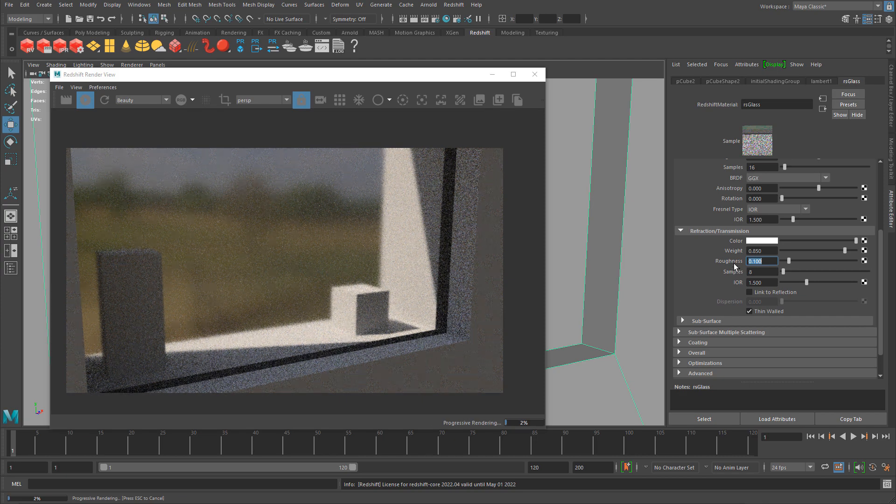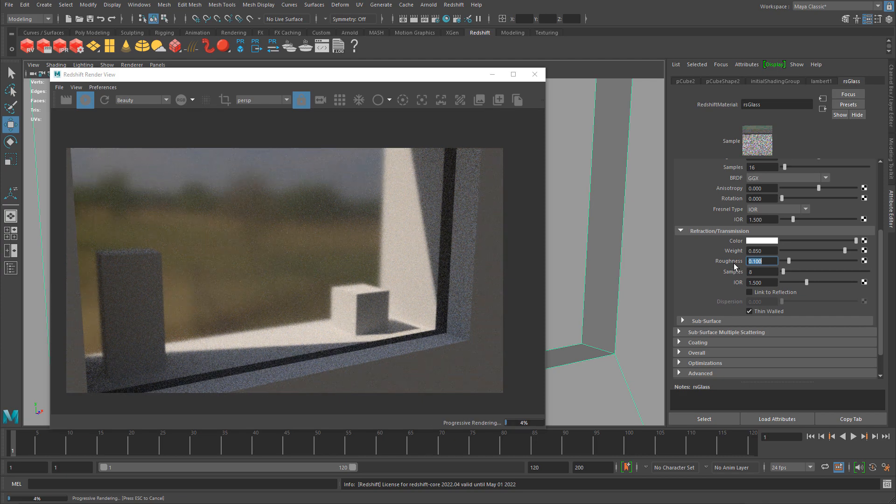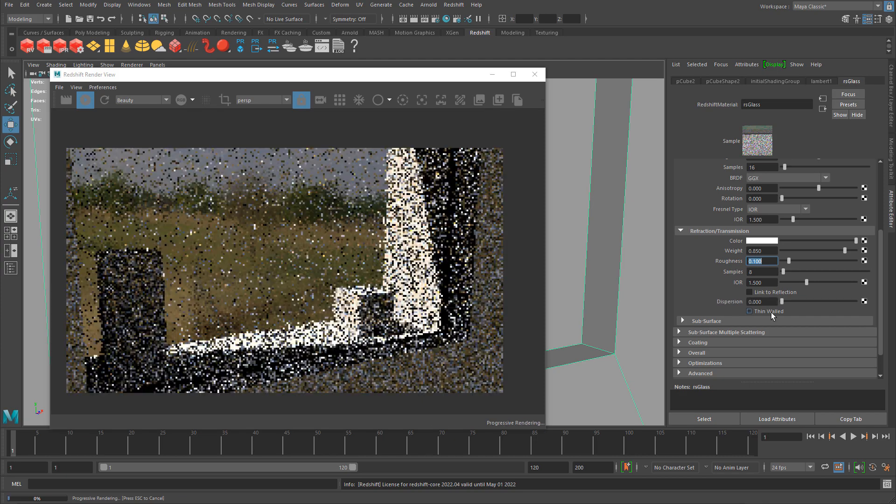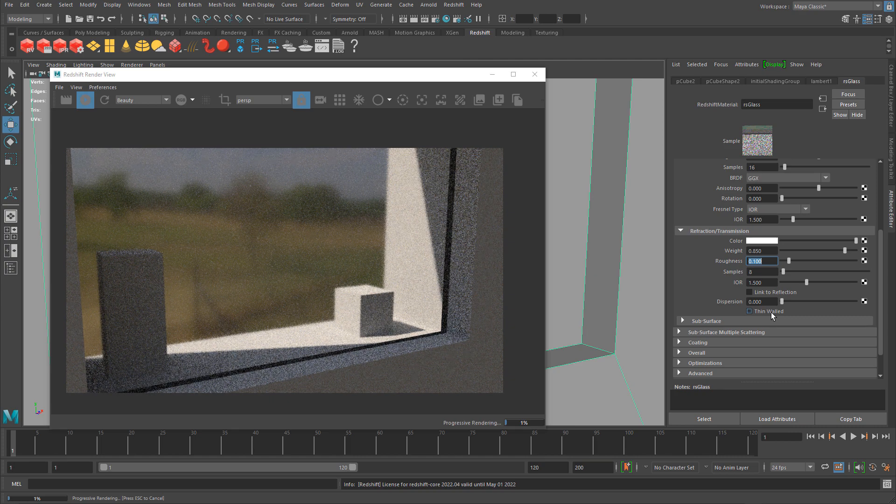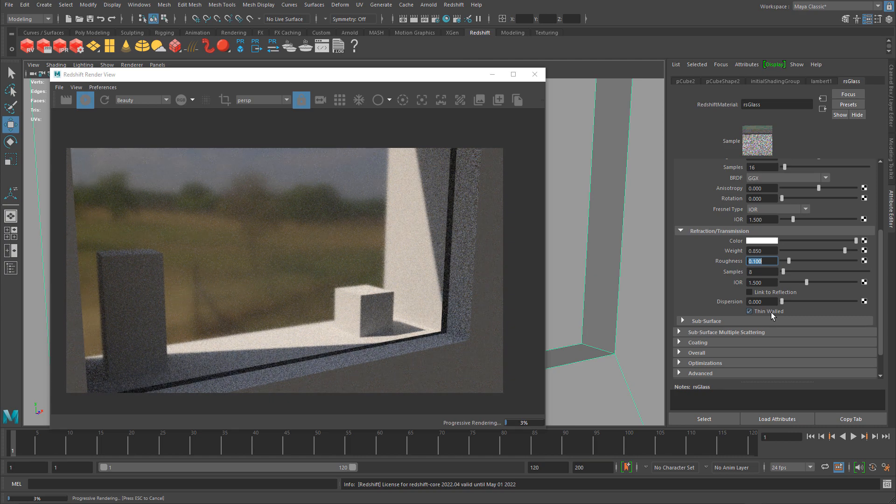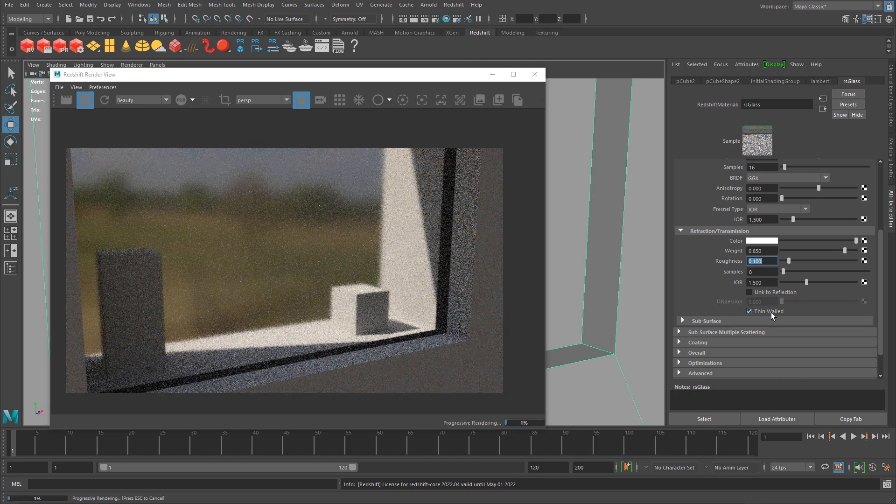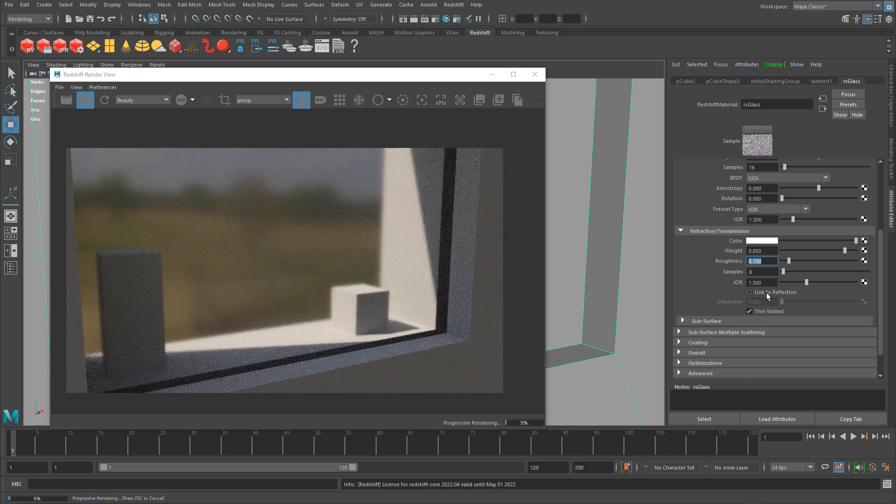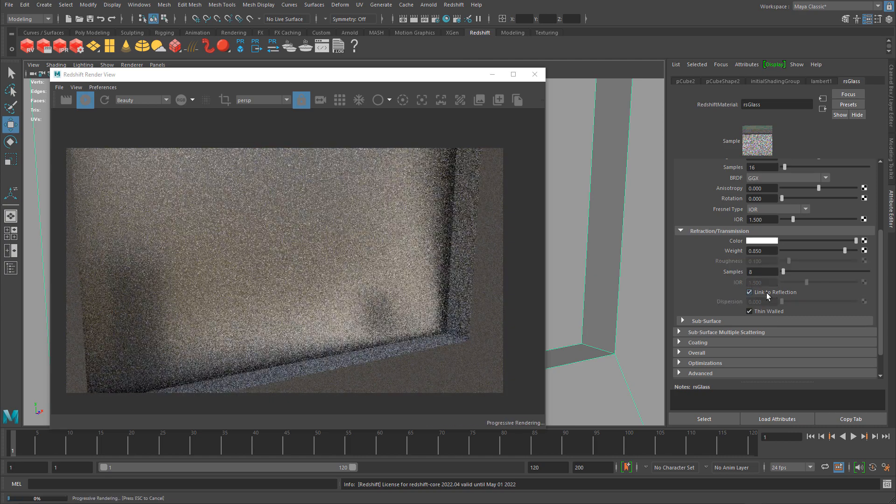Depending on the glass I want, I can try thin walled. Turn that back on, or turn that off.